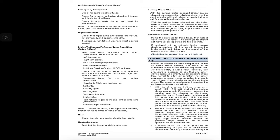Air brake check — air brake equipped vehicles only. Failure to perform all three components of the air brake check correctly will result in an automatic failure of the vehicle inspection test. For safety purposes, in areas where an incline is present, use wheel chocks during the air brake check. Procedure: 1. With air pressure built up to governor cutoff — 120–140 psi — shut off the engine, chock wheels if necessary, release the parking brake and tractor protection valve on combination vehicles, and fully apply the foot brake. Hold for one minute and check that air pressure drops no more than three pounds per minute for a single vehicle, or four pounds per minute for a combination vehicle.